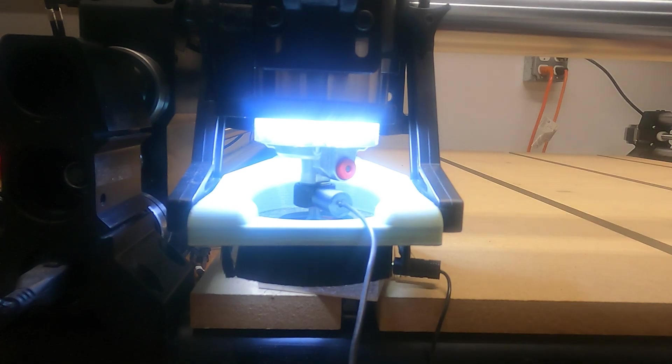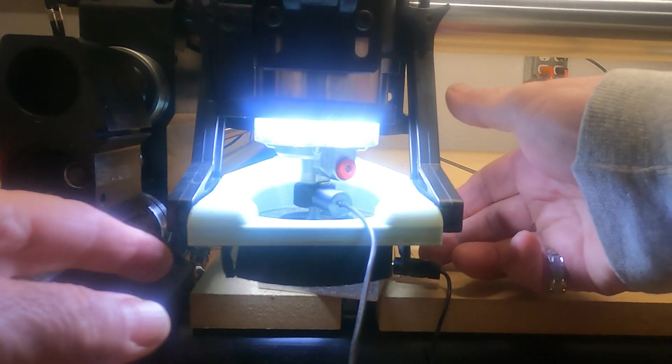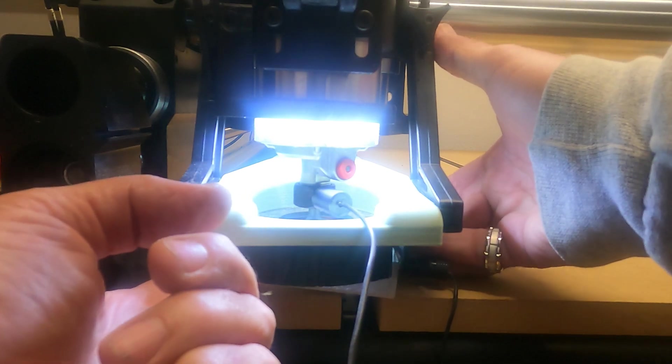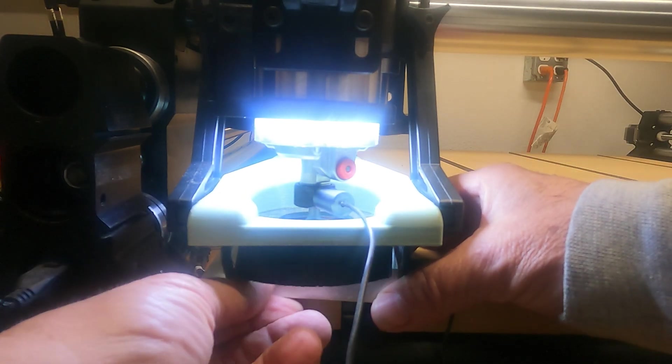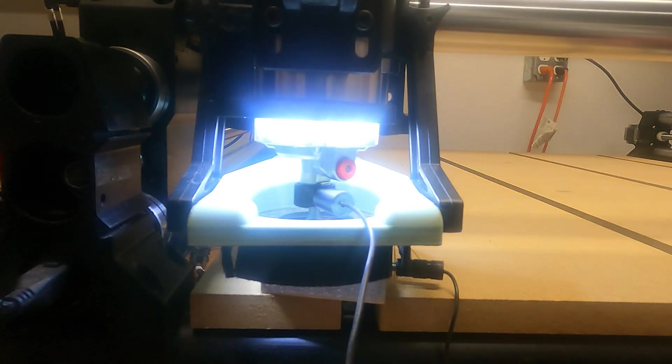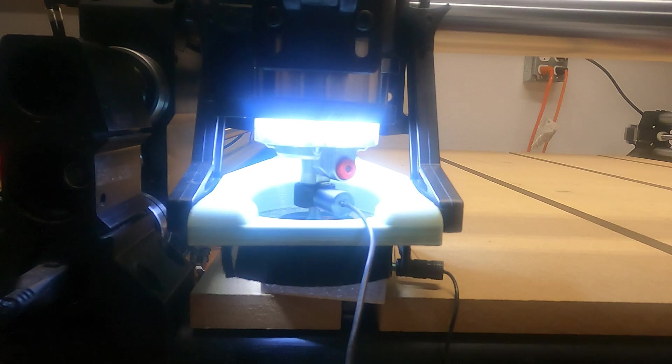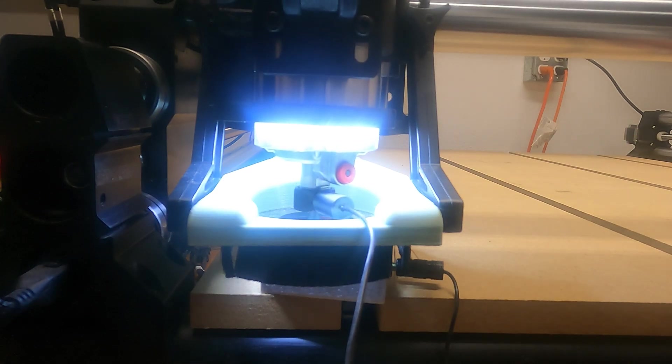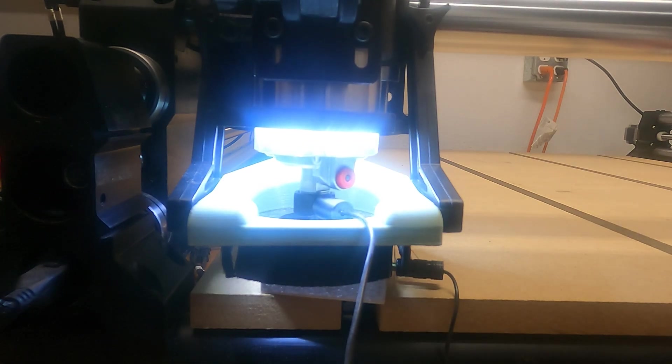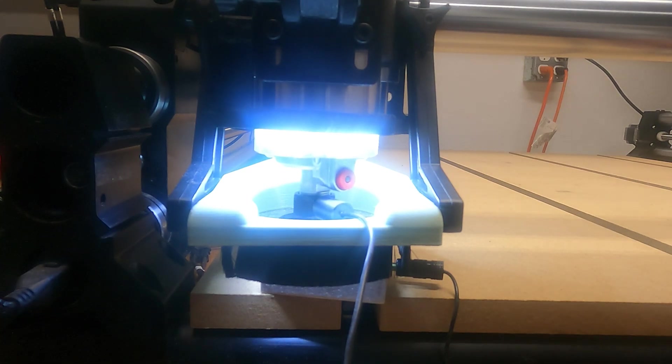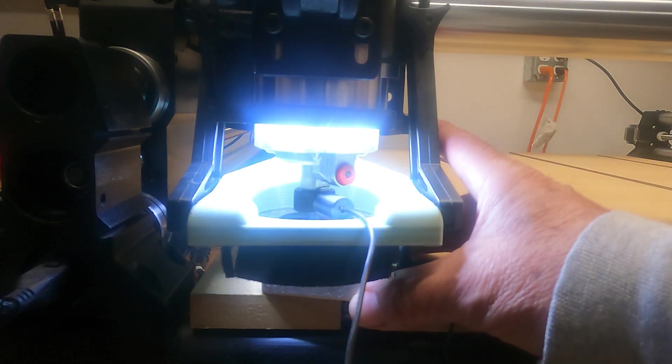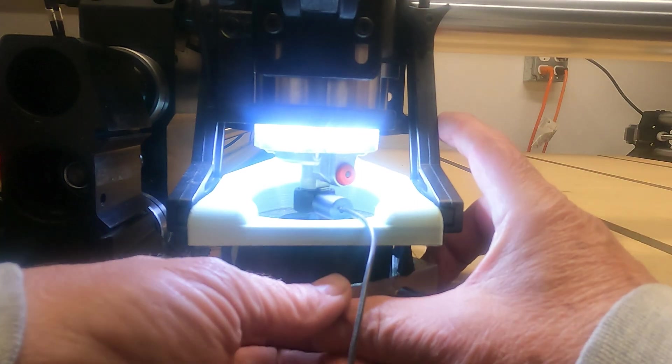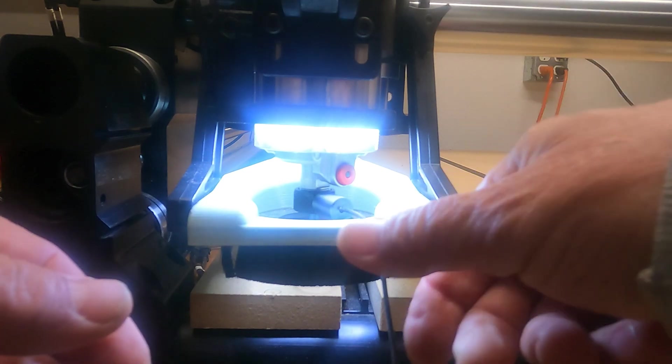Then over on the computer, it asks me to touch the probe to it. Okay, it read that so it says continue now. So we're going to hit continue and it's going to probe Z. It's going to go down and touch it twice. There's once. Touches it again real slow and then comes up. Okay, so now we have Z probed.